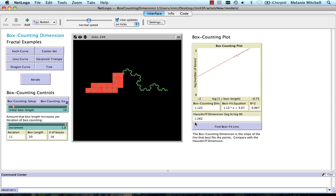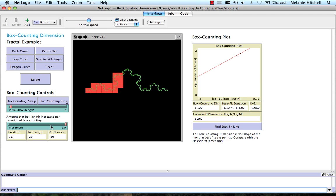Now that's because remember box counting is just an approximation. We can get a better approximation if we start with a smaller initial box length or if we start with a smaller increment. But that of course is going to take longer.